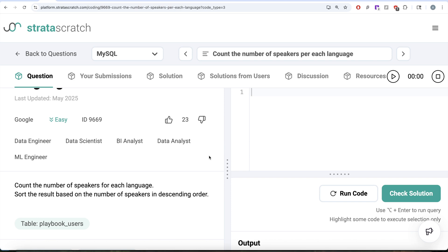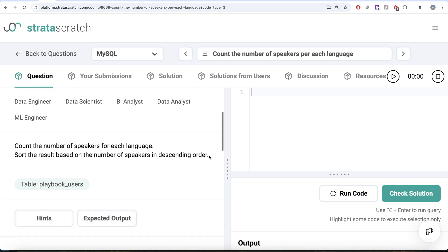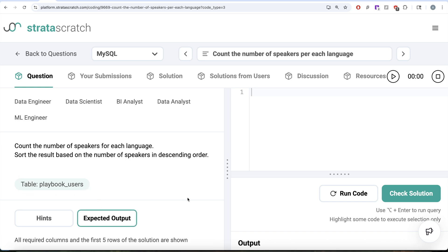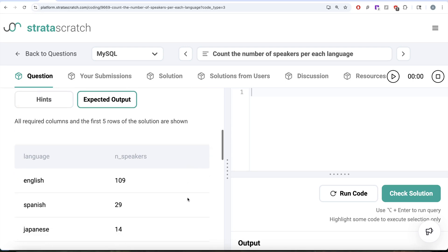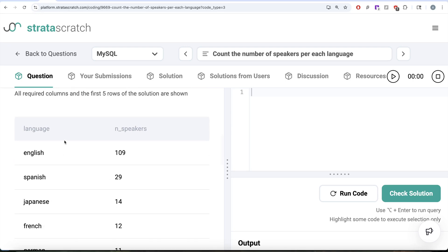Okay, the question reads, we need to count the number of speakers for each language and then sort the result based on number of speakers in descending order. Basically, we are given a table called playbook users. Our expected output is two columns, language and number of speakers arranged in descending order by number of speakers.